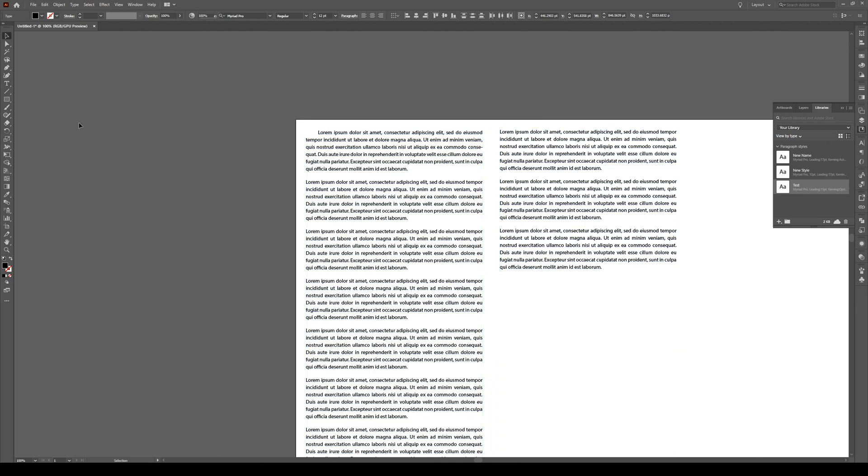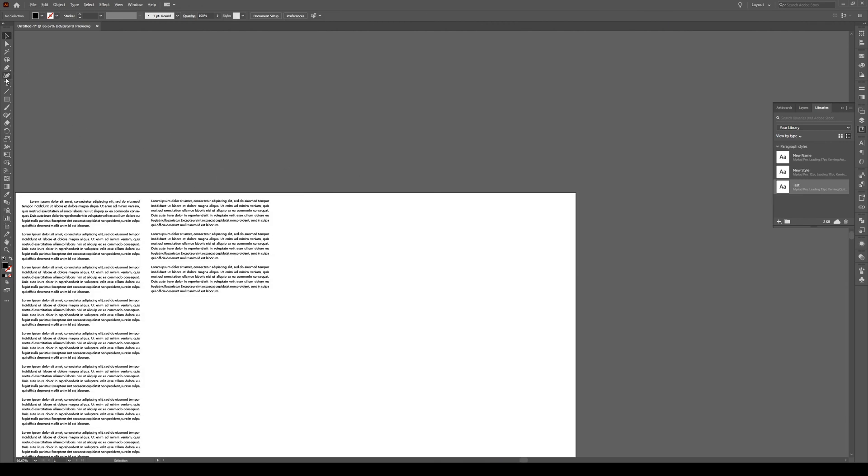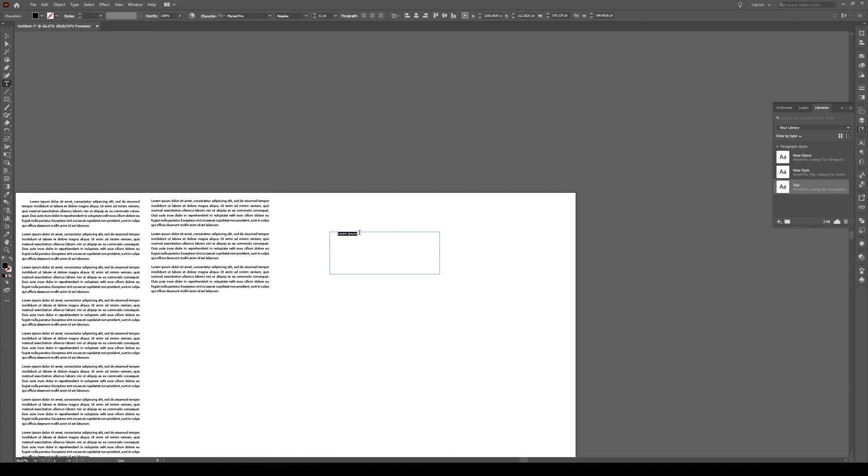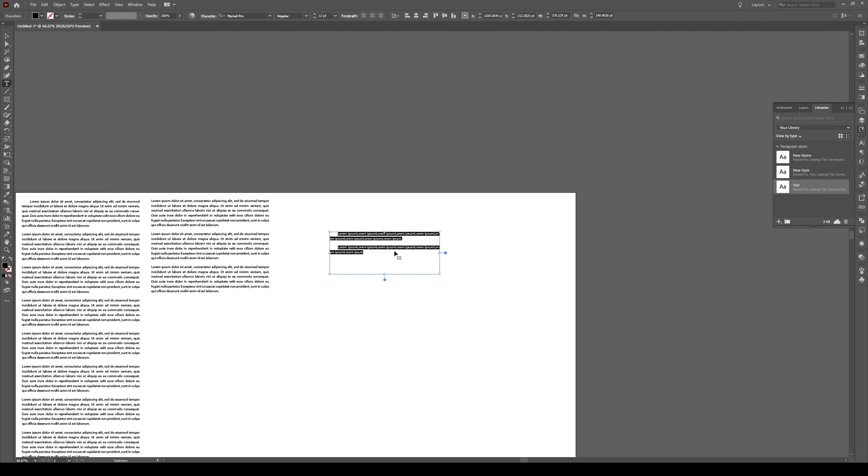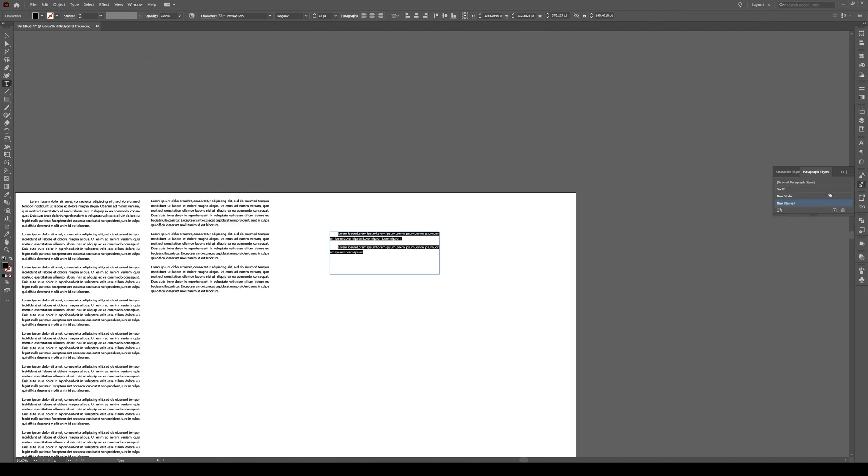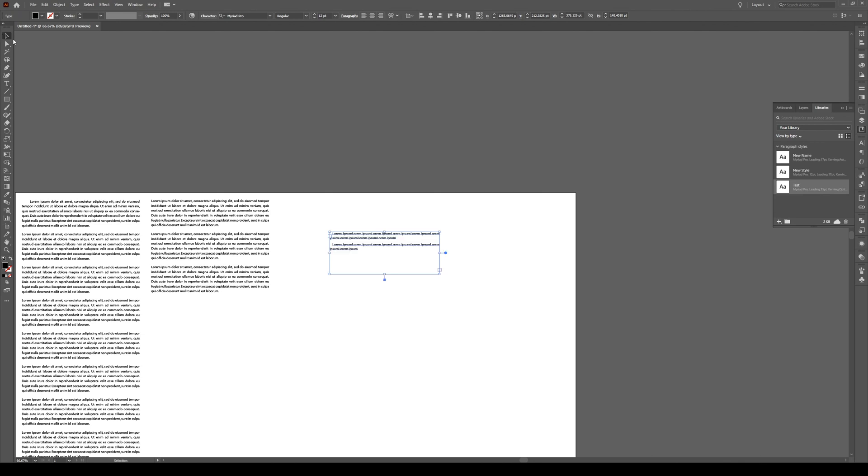So it's quite simple to just create a new paragraph right here and we see that it is being applied. And of course, by going to window, type, paragraph styles, I can apply the different styles which are all saved in my libraries. So when I open a new document, the libraries will be here and then I can apply them to my paragraph styles.